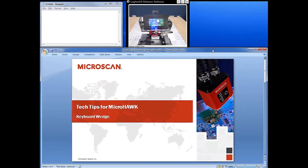Hi, welcome to Microscan's Tech Tips for MicroHawk. This video will discuss the USB keyboard wedge option, its applications, and how to set it up on your MicroHawk barcode reader.